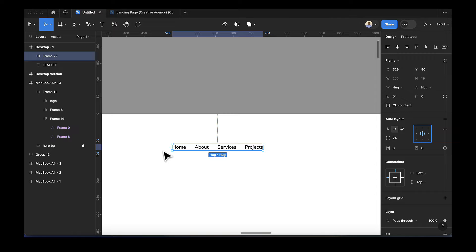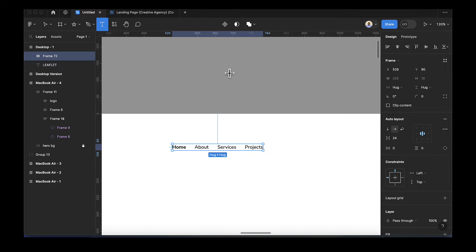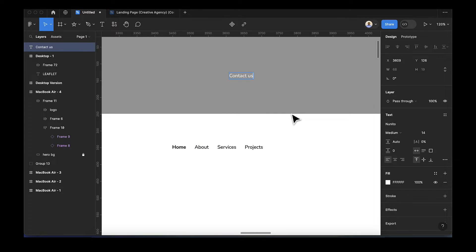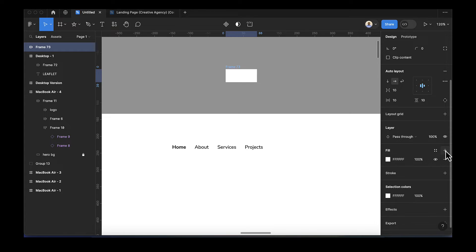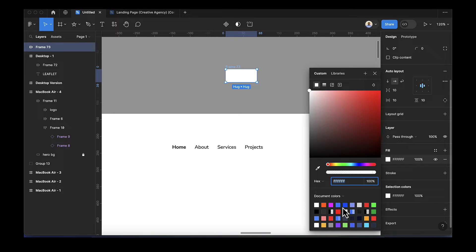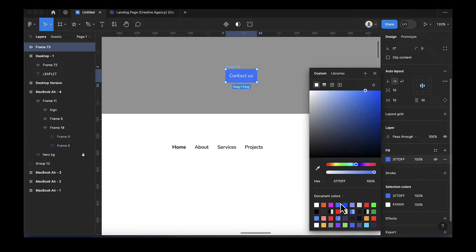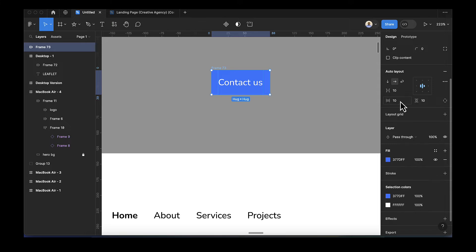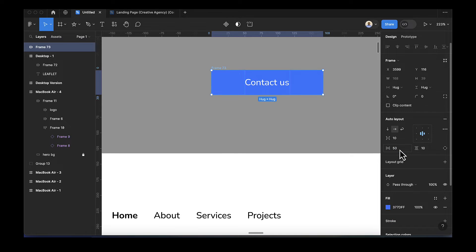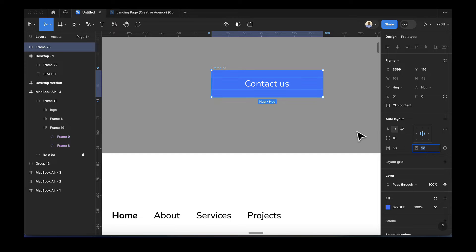After adding the auto layout, the next thing is to add a button. I'm going to add this outside the navbar because I want to make it a component. Type 'Contact Us', then press Shift+A to add it to an auto layout. Add a fill and change the color. Set the left and right padding to 50, top and bottom margin to 12, and corner radius to 22.